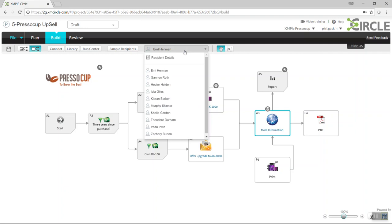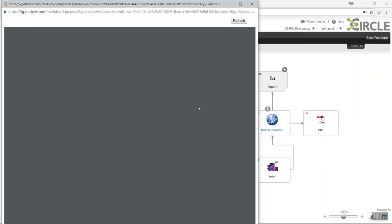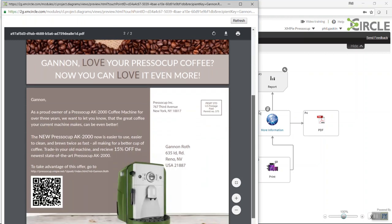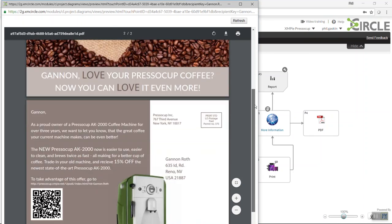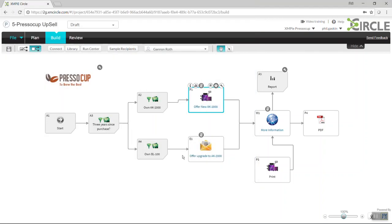I'm going to choose a sample recipient, and I'm going to click on the print touchpoint, and you'll see the document I've just saved from Adobe InDesign is now available for me to proof against that particular recipient with all of the personalized content.